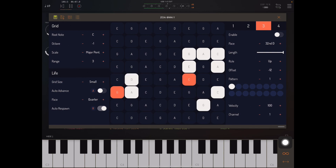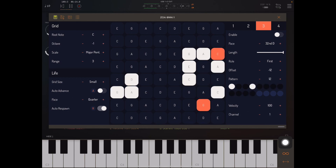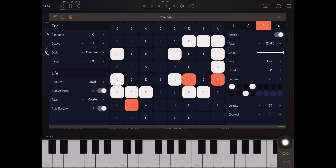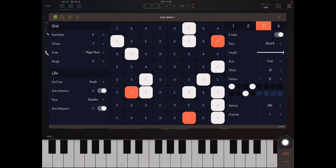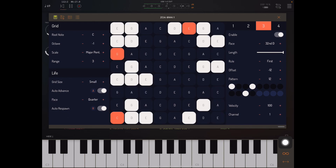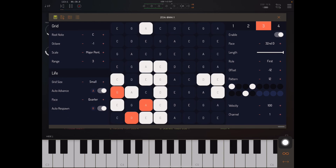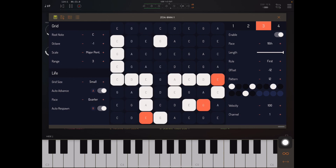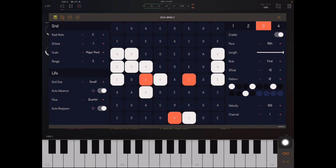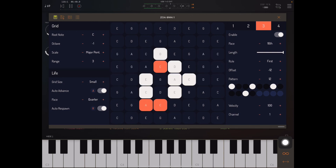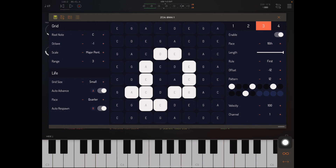So I've got kind of an interesting bassline going there. Sounds great. And hopefully this gives you some ideas about how to creatively use ZOA's pattern control. You have steps all the way up to 16 steps.